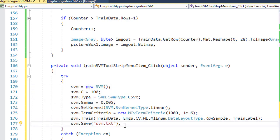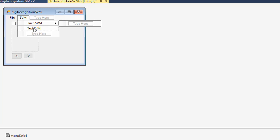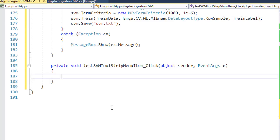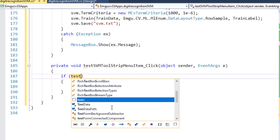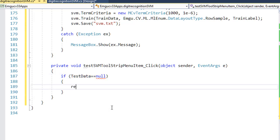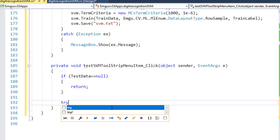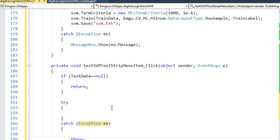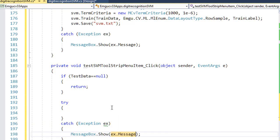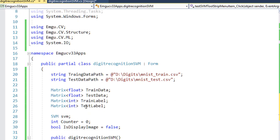This will create and train the SVM. Once the SVM is trained, I need to test it. First I make sure the test data is not null — if it equals null, I should return. Then I put a try-catch block with a message box for any exceptions.